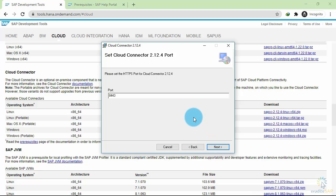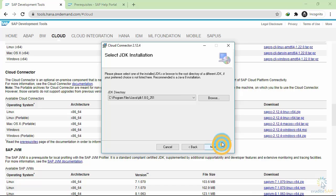Here it will ask you about the port through which you want to expose your services through the Cloud Connector. Let's keep it default, which is 8443. Click on next.